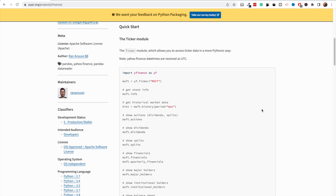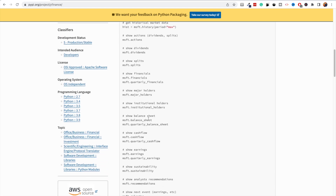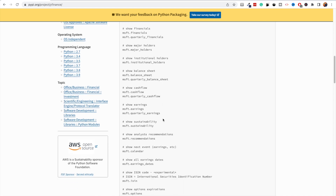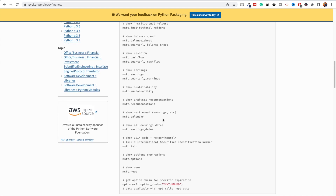Once you have yfinance installed, it's very easy. All you have to do is import yfinance, then create an object with the specific ticker you're looking for. Once you have that object, you can access all its different attributes: information, history, actions, dividends, splits, financials, quarterly financials, major holders, institutional holders, and more. You can see all of this in the documentation, which is linked in the description.